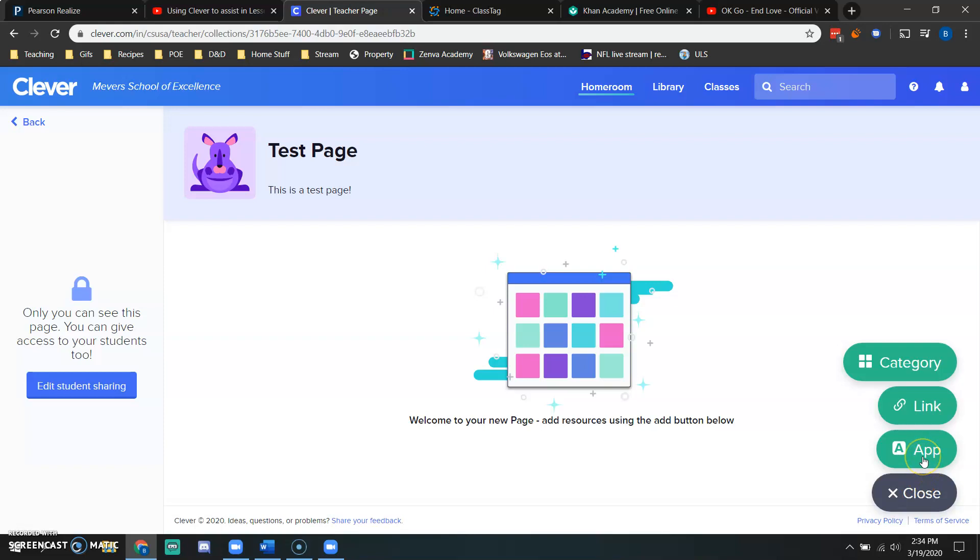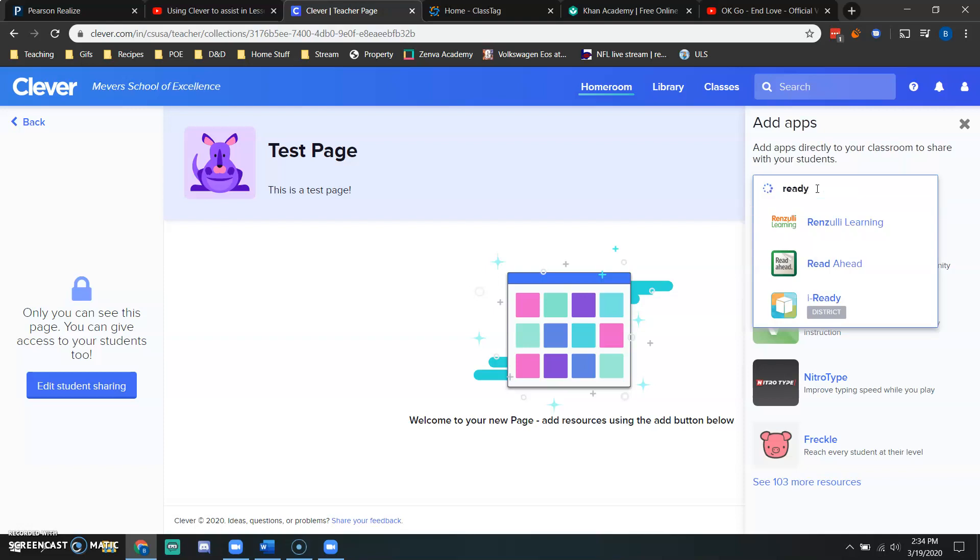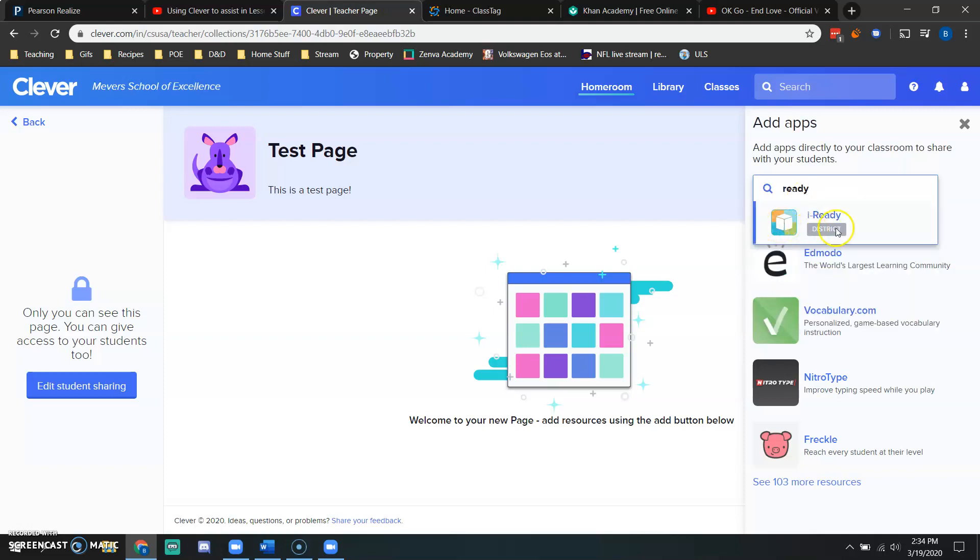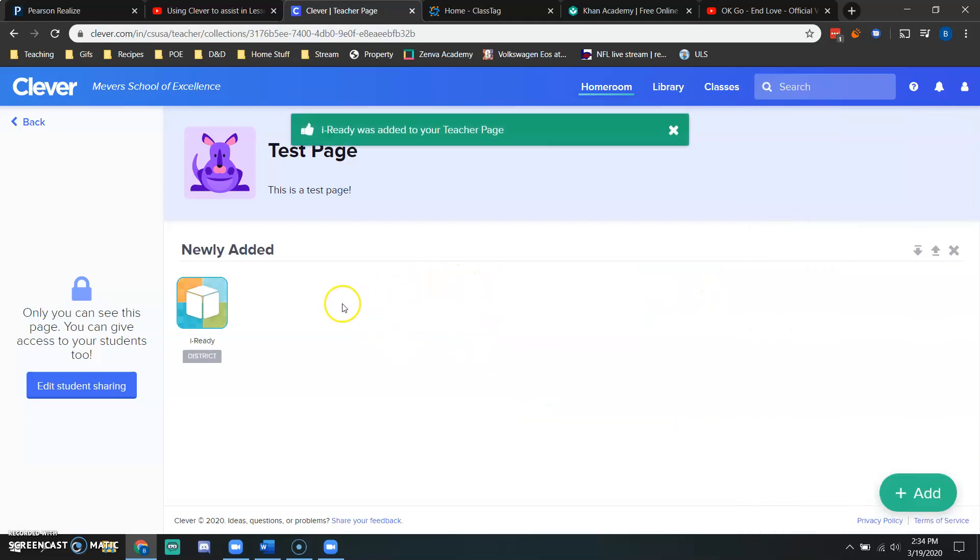If I would like to use an app or add an app to this page, I simply click on the option that says app. And say I would like to have my students use iReady. I simply type in ready and you can see that it's already generated as an app. So I would add iReady to this page.